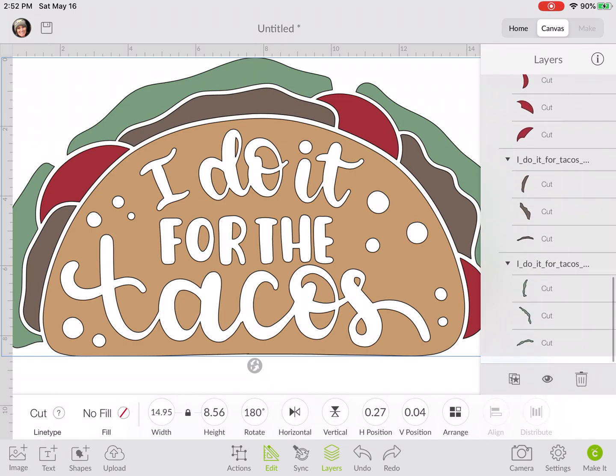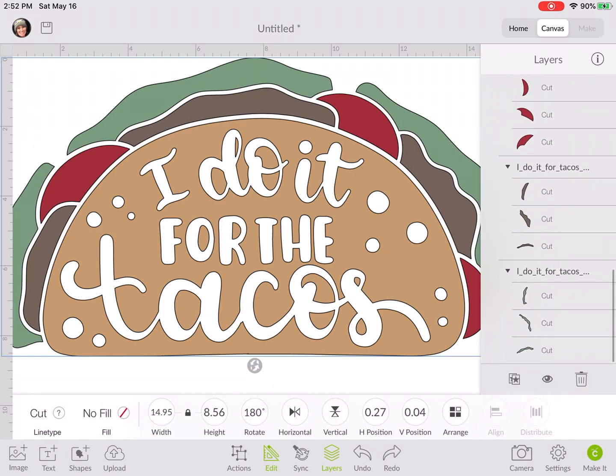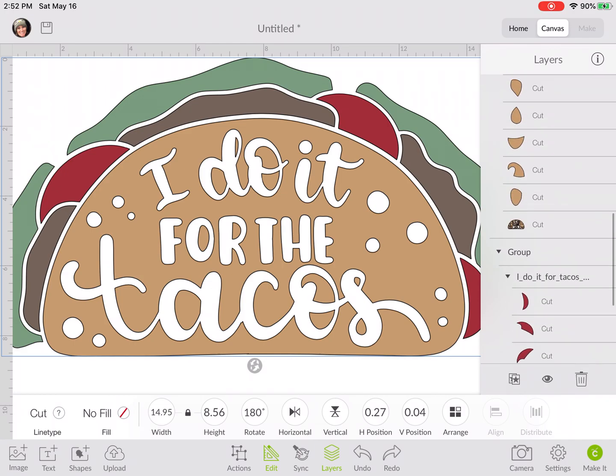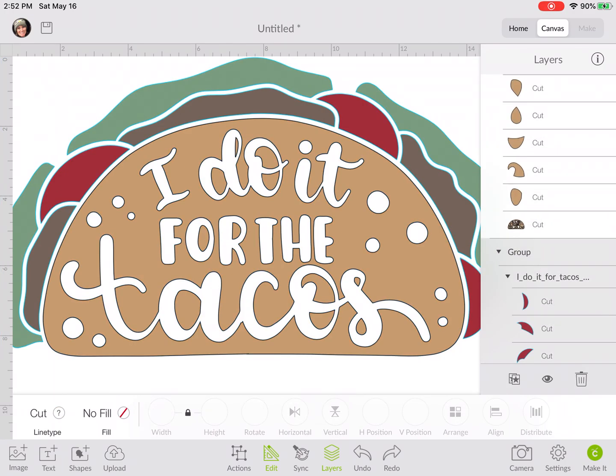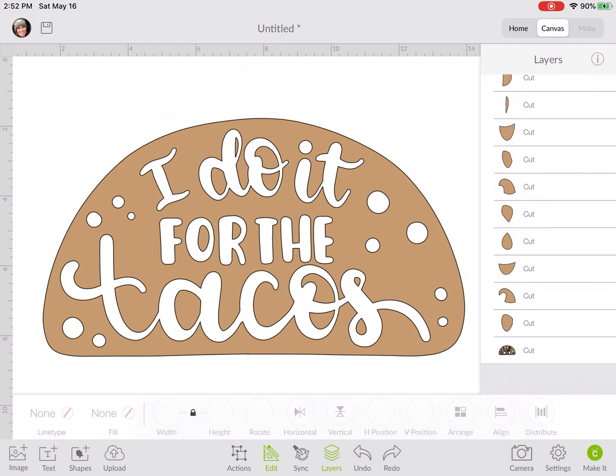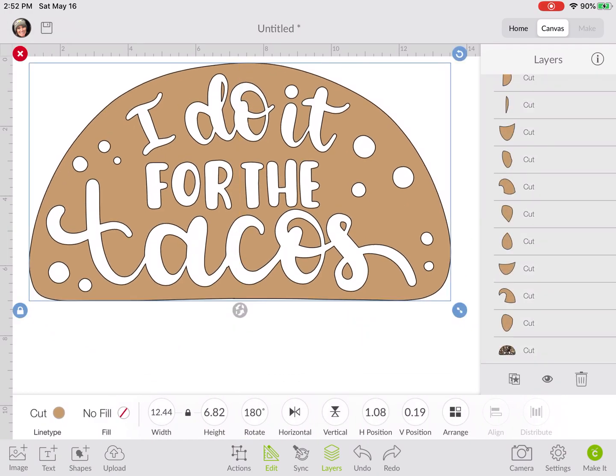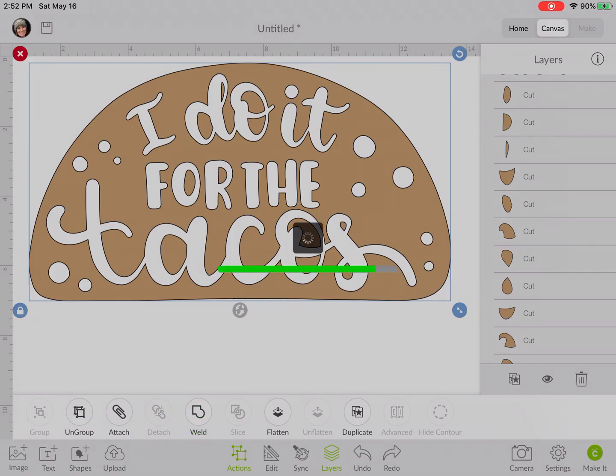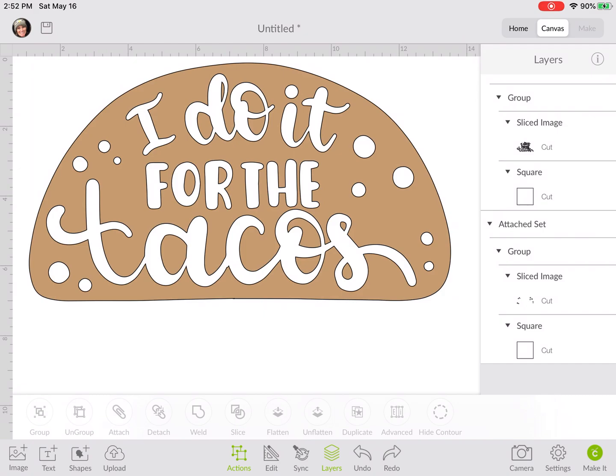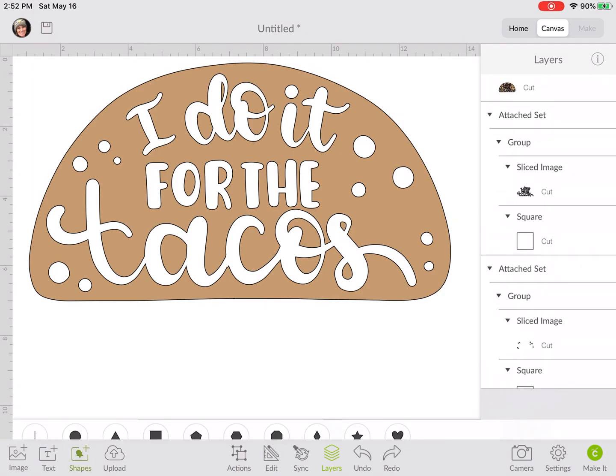First thing we're going to do is get rid of everything except the tan center because we won't need any of these toppings. Delete those. We need to weld that piece, so we're going to choose actions and weld.